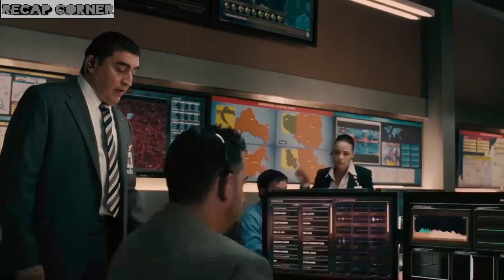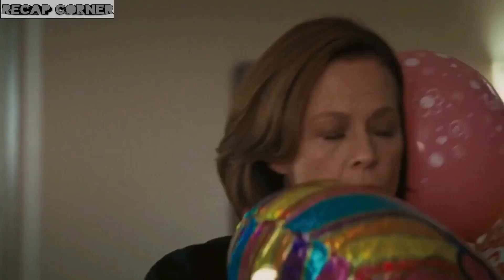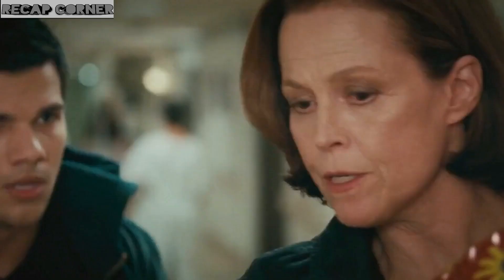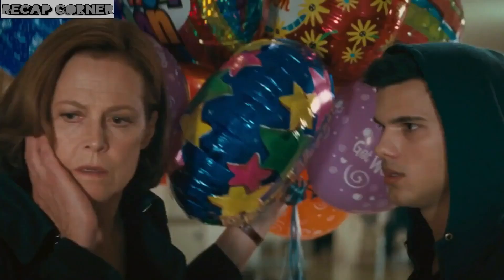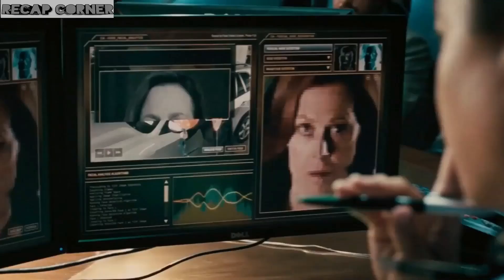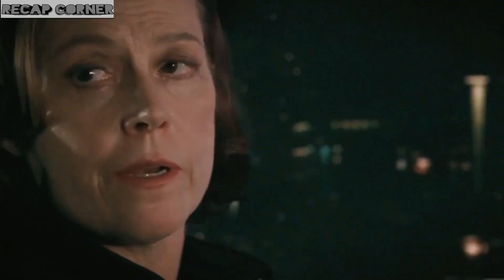Suddenly, the psychiatrist from whom Nathan used to take counseling appears, hiding behind balloons, and helps him and Karen escape. This psychiatrist was a CIA officer too. She gives them the address of a safe house and asks him to go there, as they will be safe there.